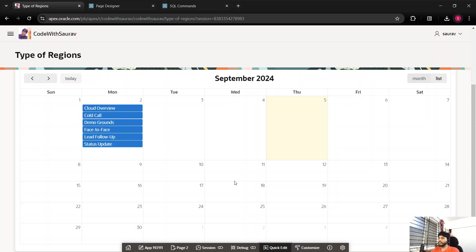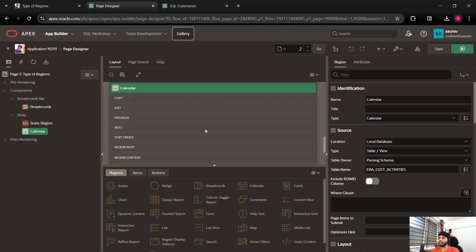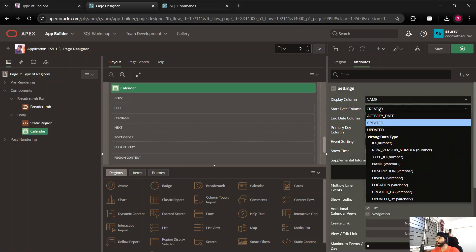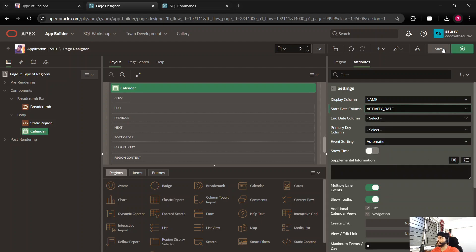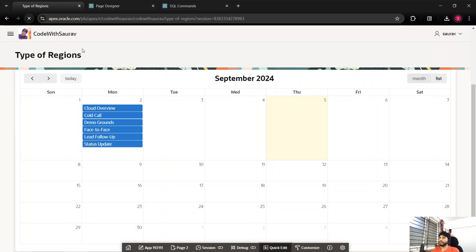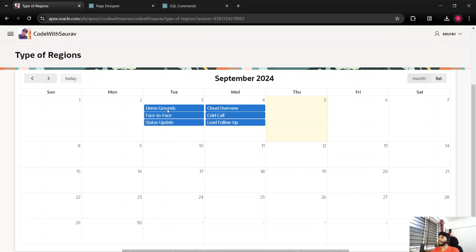Now I'm going to show the name as per the activity date. I'll do some edit of this region — click on it and go to Attributes. You can see the start date column is set to 'created'. I will select 'activity date' instead of created date, then save and refresh the page.